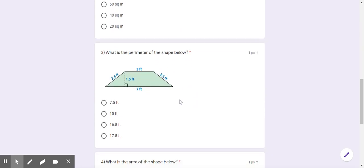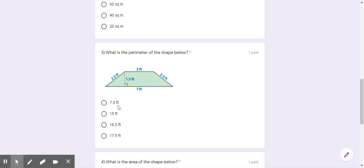Number three, what is the perimeter of the shape below? This is a trapezoid so it's a polygon and you need to go around the outside of the figure. Is the answer seven and a half feet, 15 feet, 16 and a half feet, or 17 and a half feet?